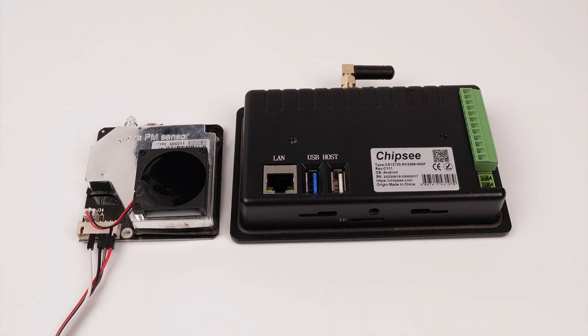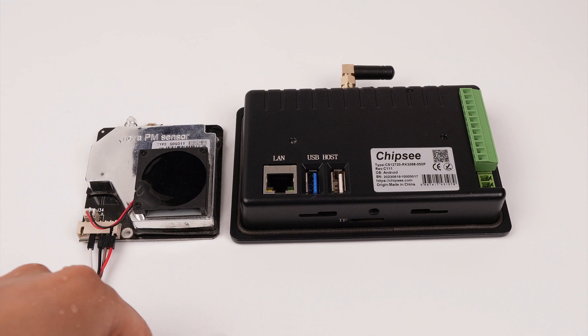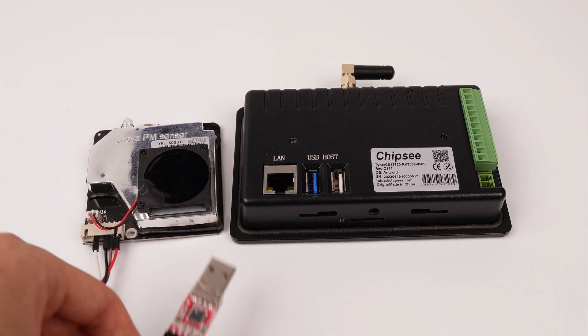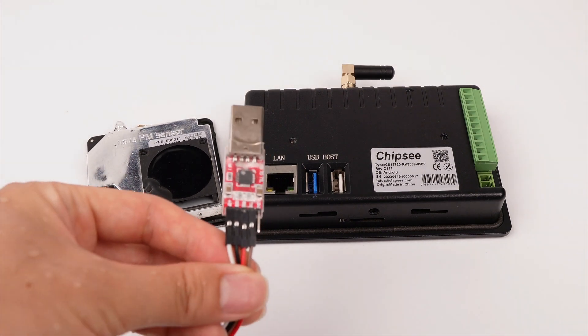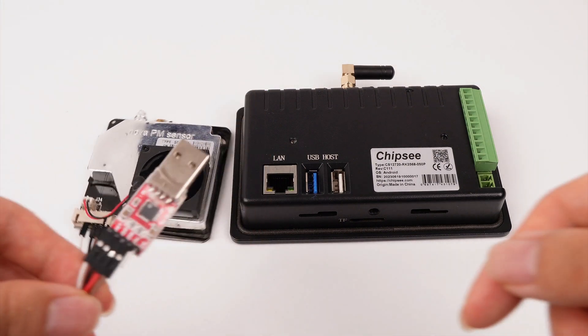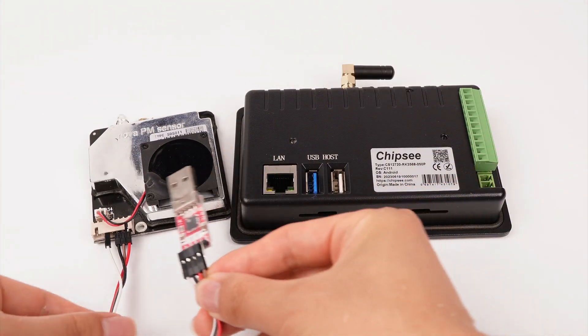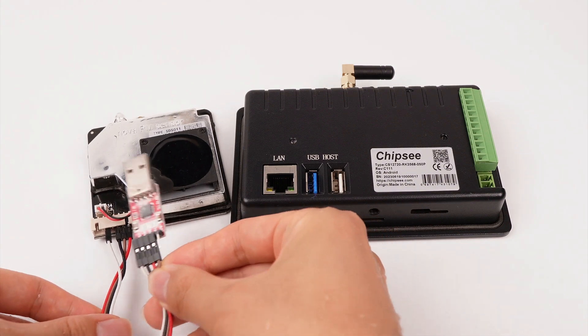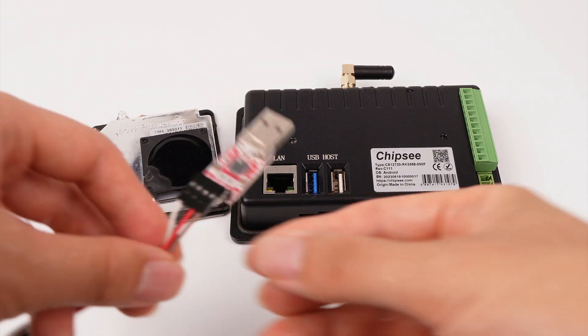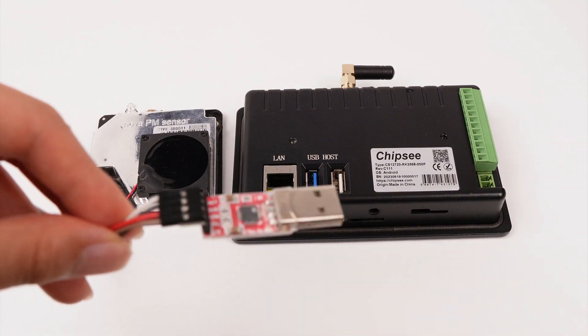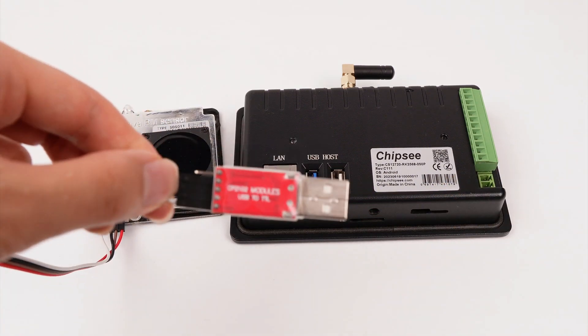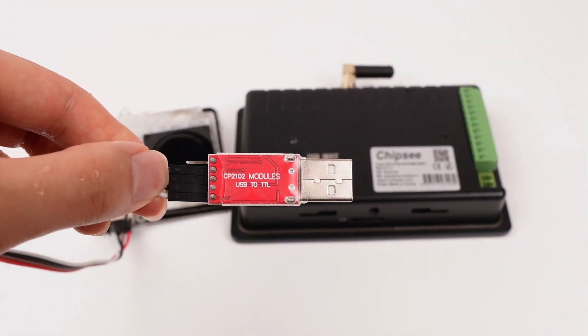Let's meet our leading actors first. On the left is the PM2.5 sensor. It is a TTL level serial port. We will be using a TTL to USB converter to connect to our device's USB port.